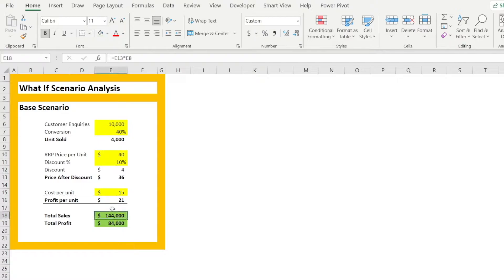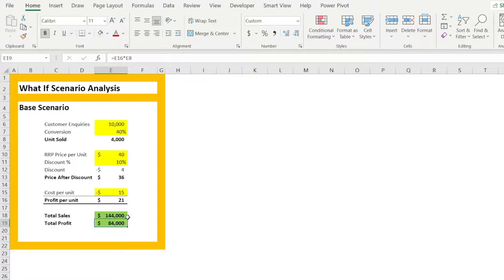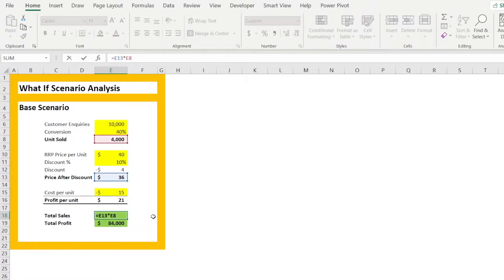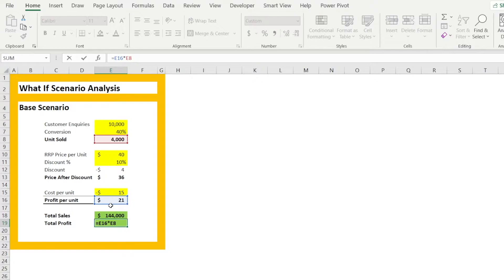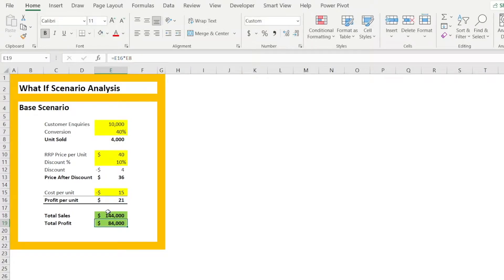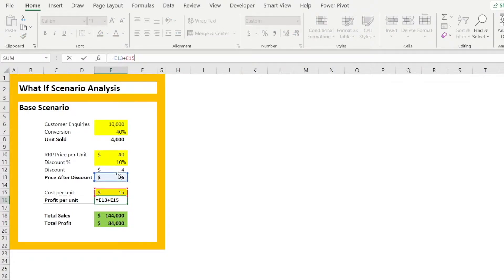This is our base scenario. We have total sales of $144,000, total profit of $84,000. Total sales is made up of unit sold times price after discount. Total profit is made up of unit sold times profit per unit. Profit per unit is price after discount less cost per unit.